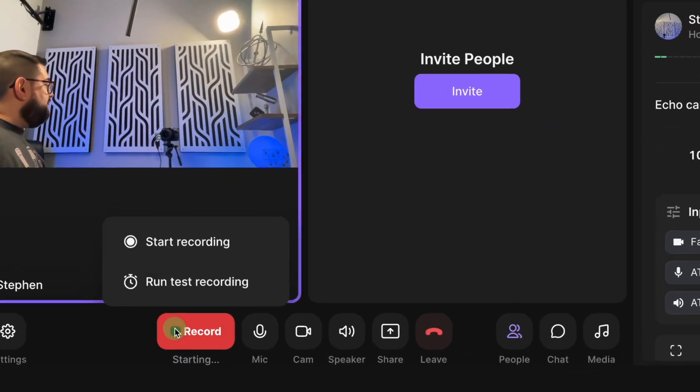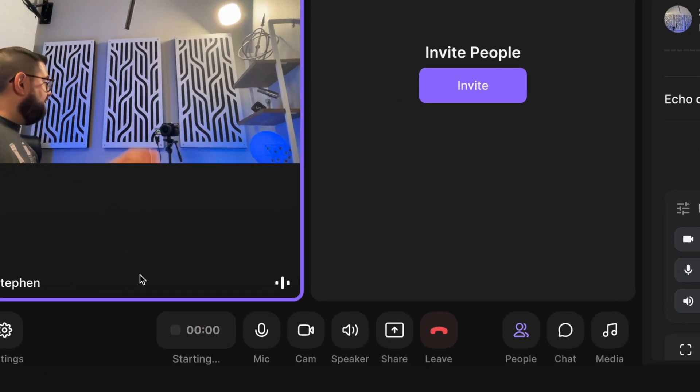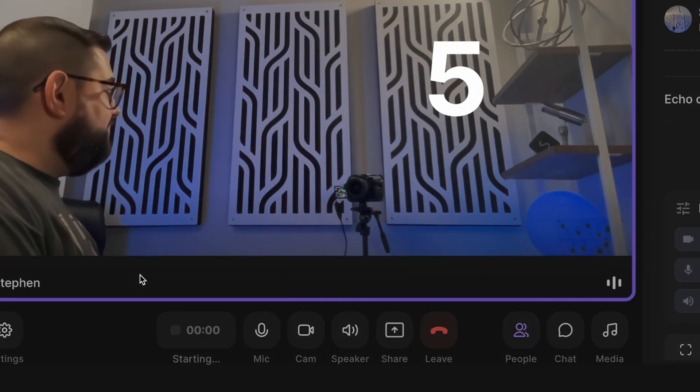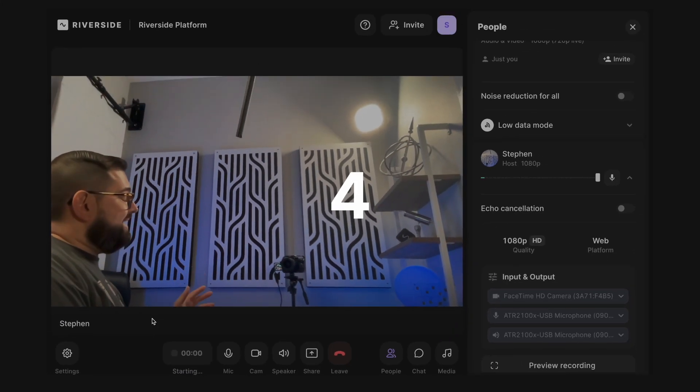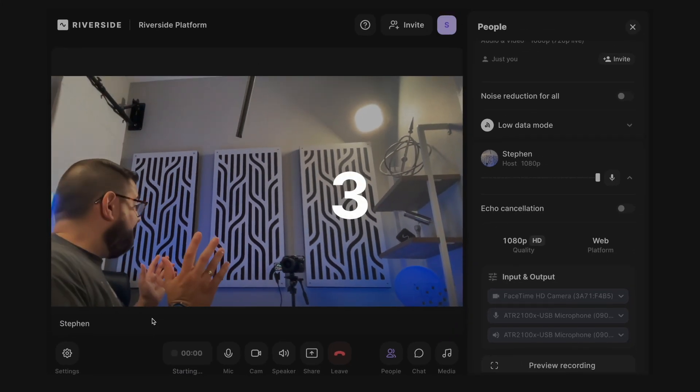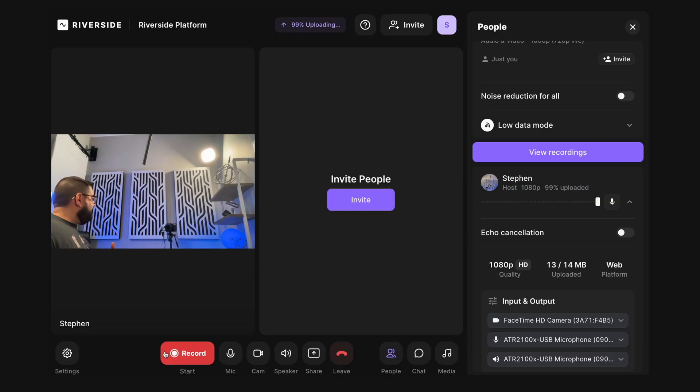Once everybody's set, hit the big record button at the bottom of the Riverside studio. You'll get a countdown and you're off and running. Now you're recording your podcast. You and your guests are having a great time. And let's say you've now finished the recording. You're done with the episode. Hit stop there at the bottom.